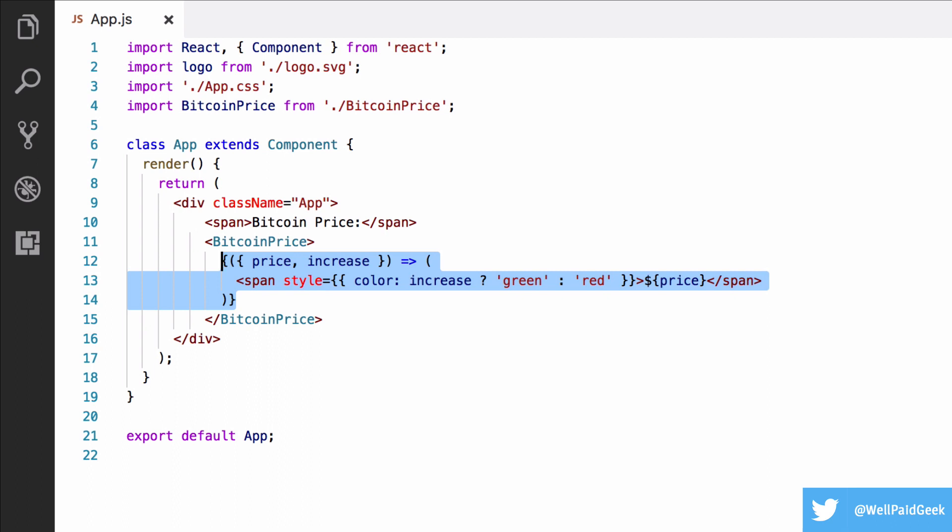I've quite controversially stated in the title of this video that render props suck. What leads me to make such a bold claim? Well, from my point of view, the syntax is just really meh. I just don't like the syntax. When you have just one usage like this, it really isn't too bad.